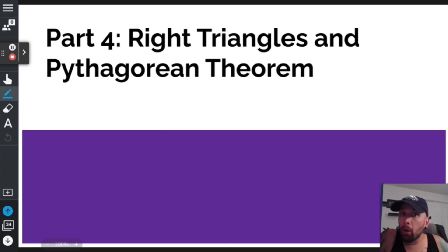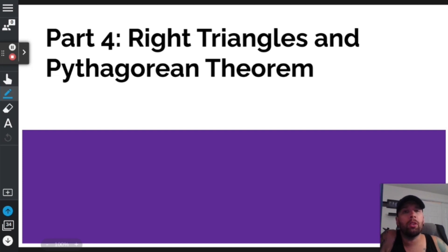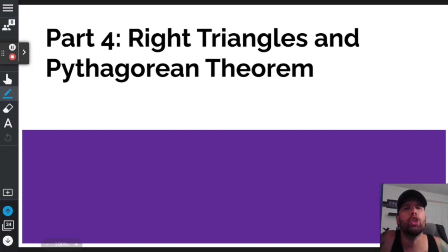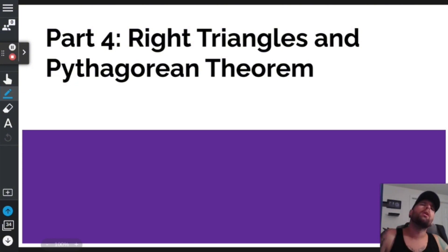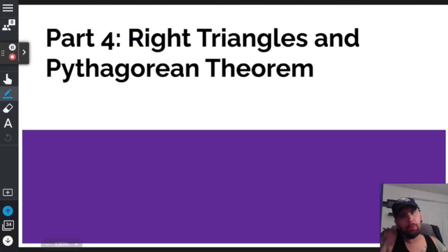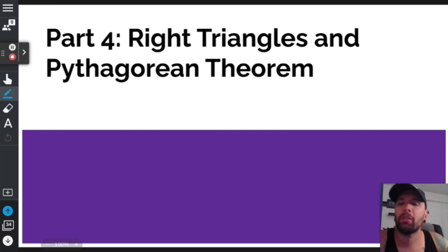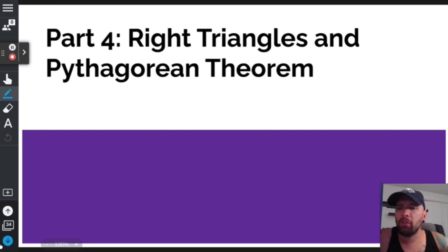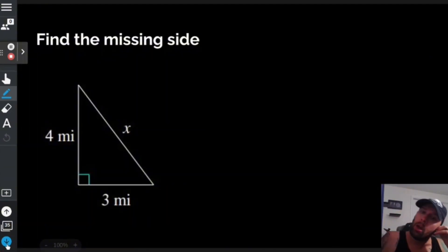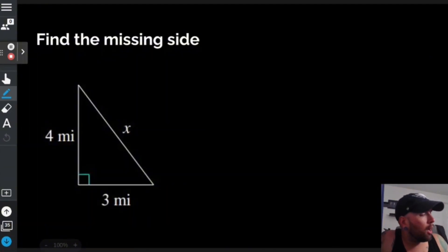What up, what up — part four. We're going to talk about right triangles and the Pythagorean theorem. With everything we do today, we are not going to use a calculator. Calculators are for noobs and simps — I am neither of those. Next section we'll use calculators though.